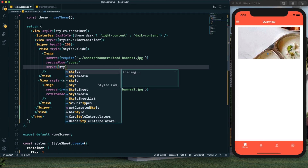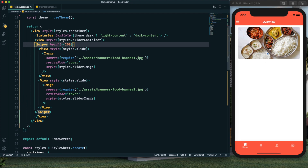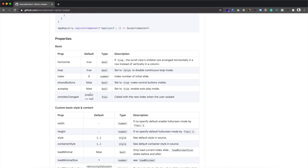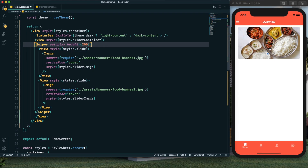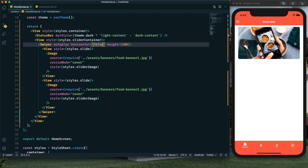After saving, we can see images are present but the slide image style is missing — after adding it, it looks good. The slider isn't sliding automatically yet, so we need to add props to the Swiper. We set autoplay to true — now it's playing automatically. I also want it to slide vertically, so I set horizontal to false. After saving, the dots are repositioned and the slider is sliding vertically as intended.